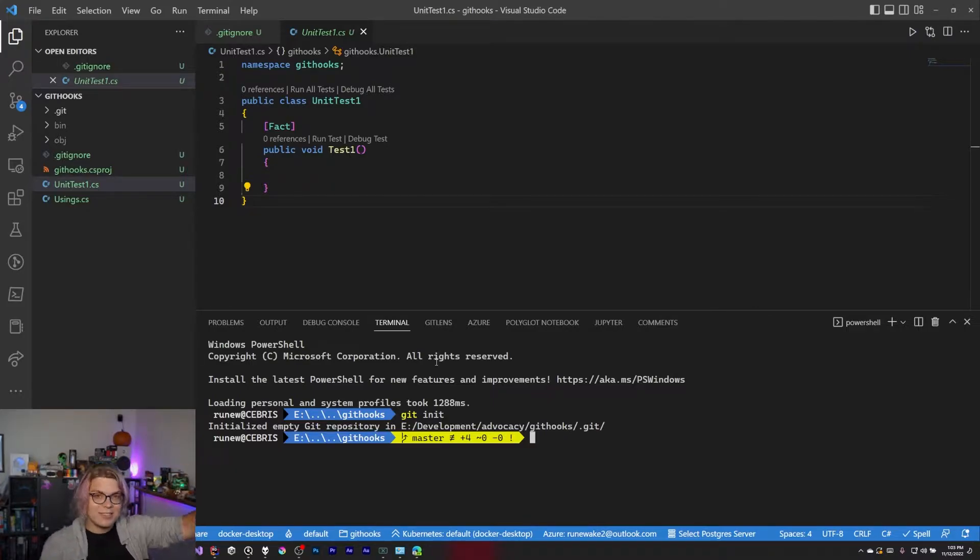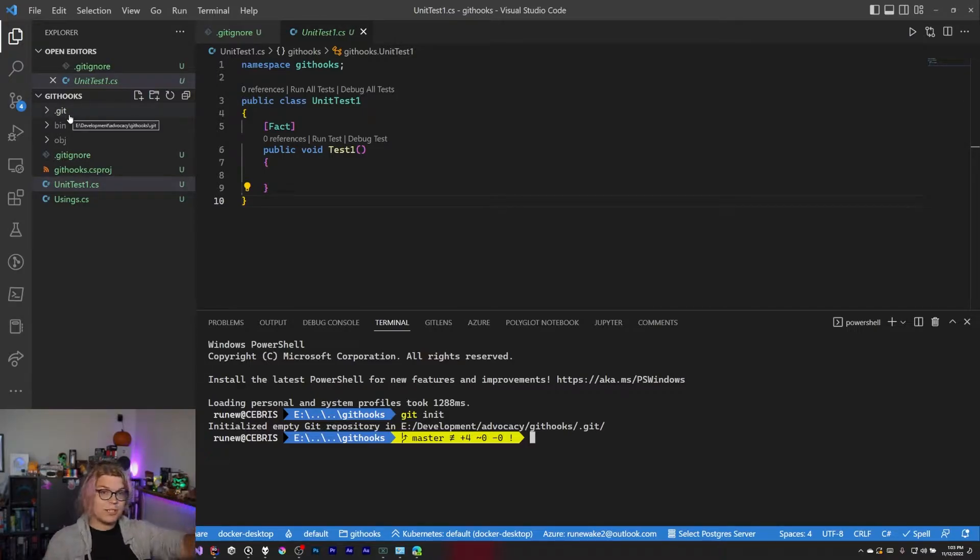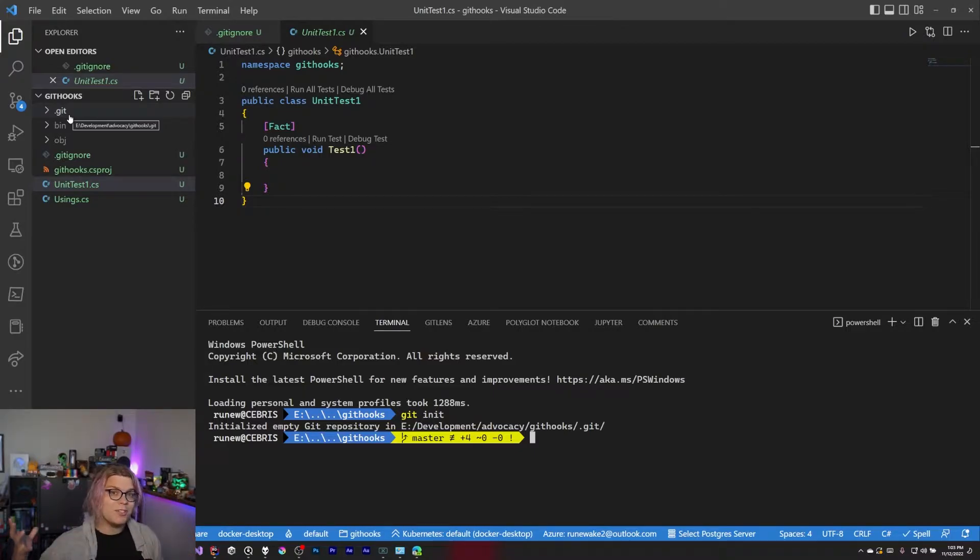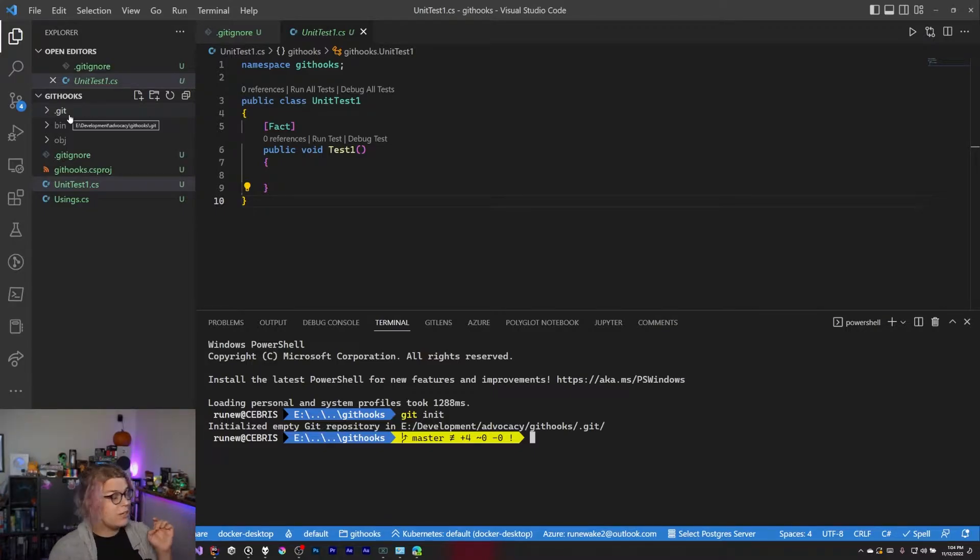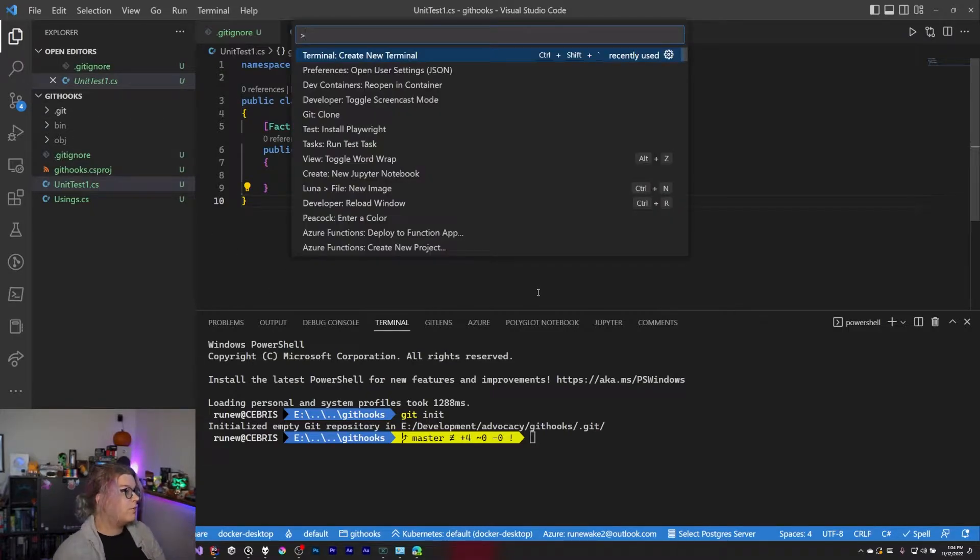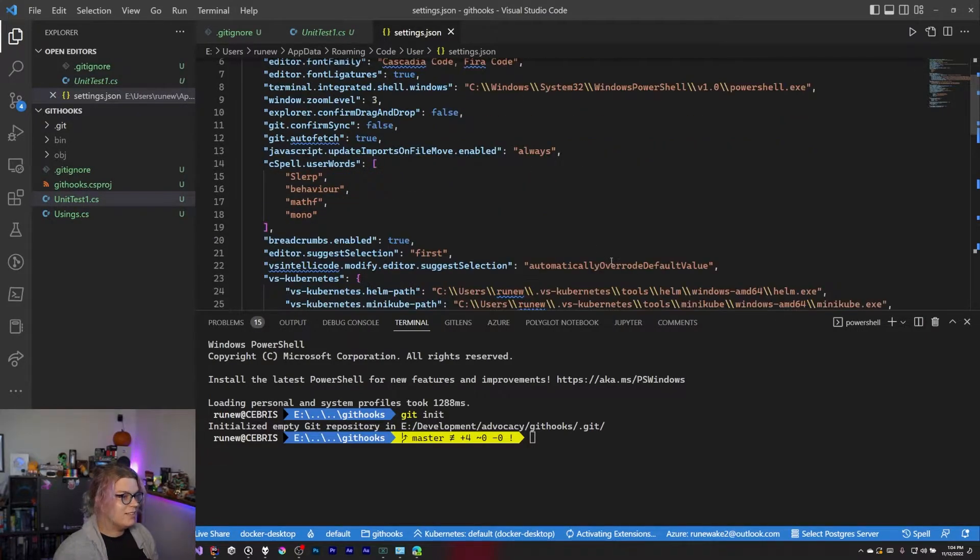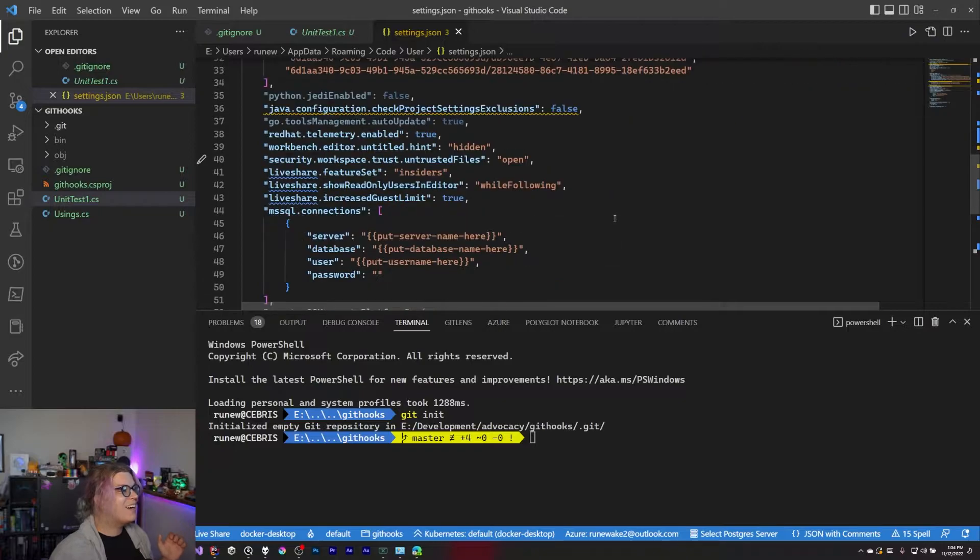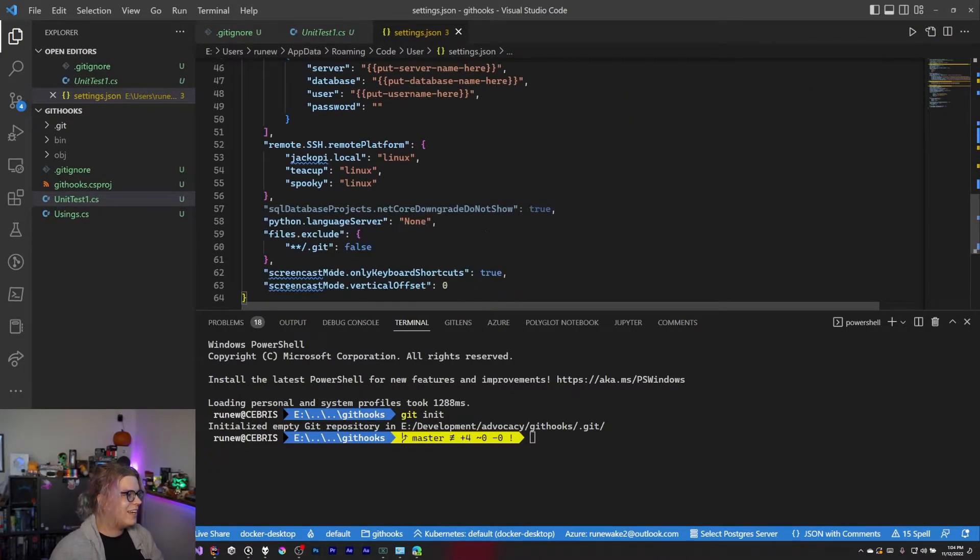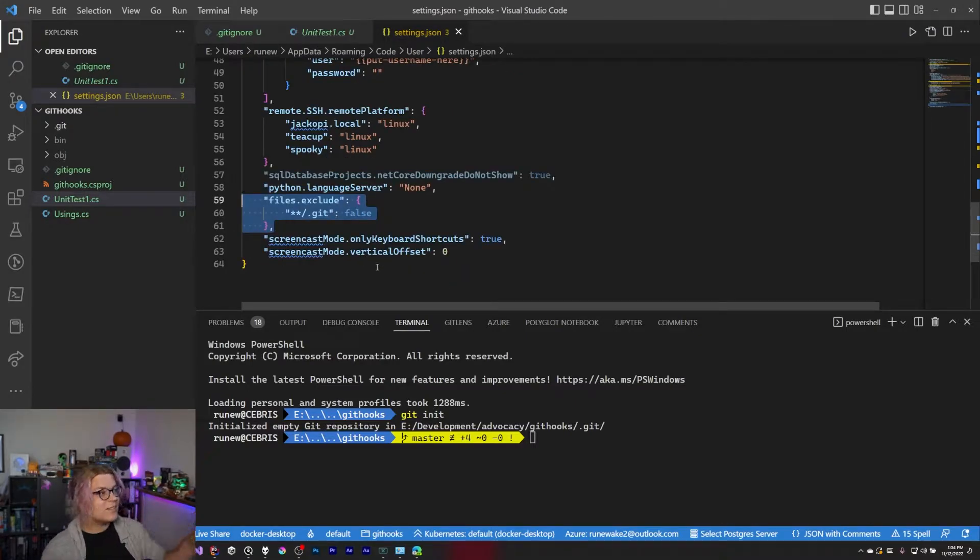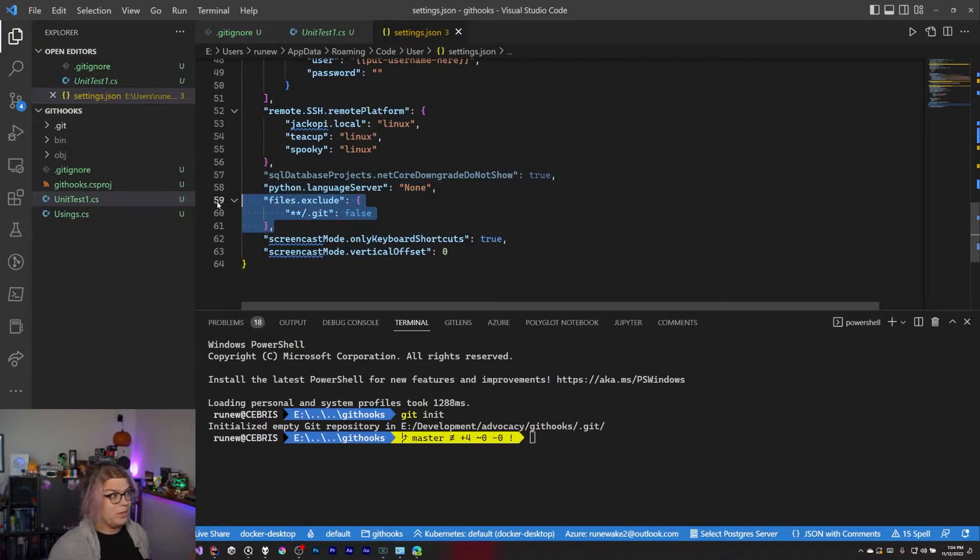I have enabled the setting in Visual Studio code that actually means I can see my .git directory. You by default will not be able to see that. It's a hidden folder. So it's going to be hidden. And it's automatically not shown by default in Visual Studio. So in order to see this, you need to actually go into your preferences inside of the JSON file. And somewhere in here, there is a files.exclude. So you need to add this setting.